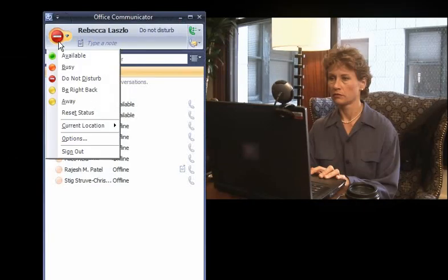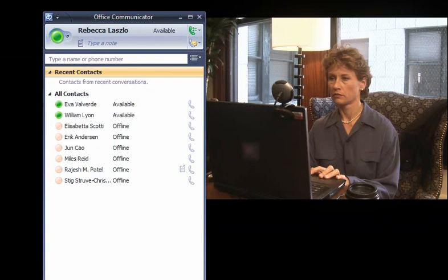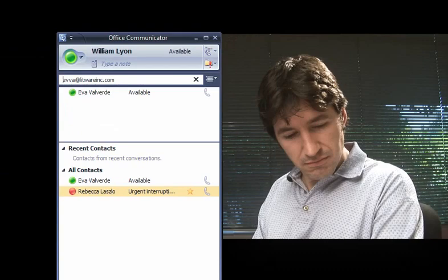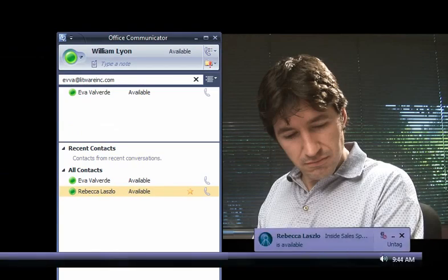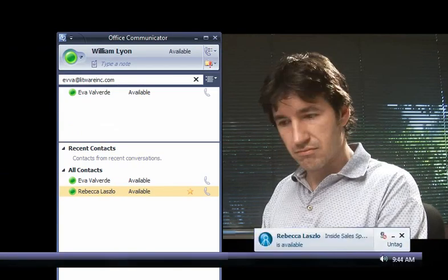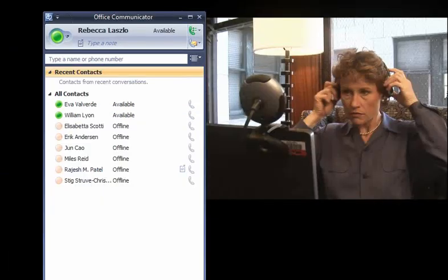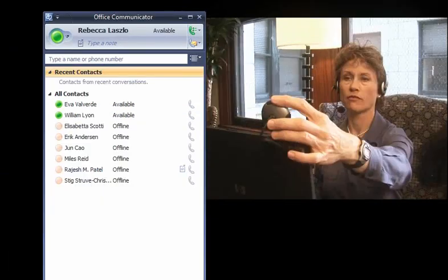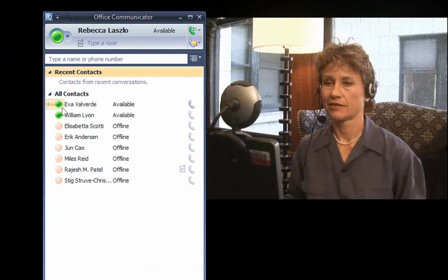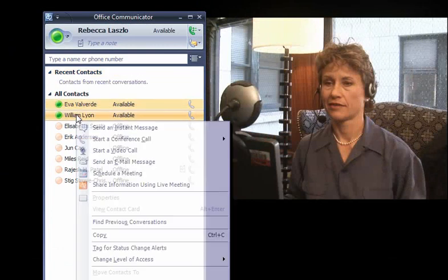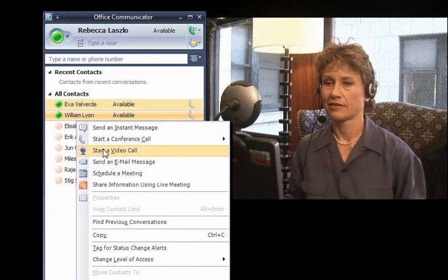Rebecca has returned from her meeting. She decides to start a three-way video conference with Eva and William to continue their conversation.